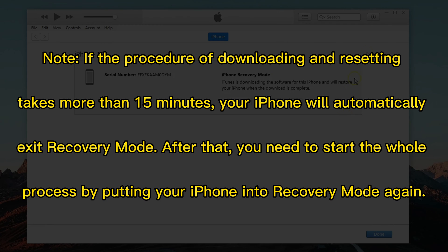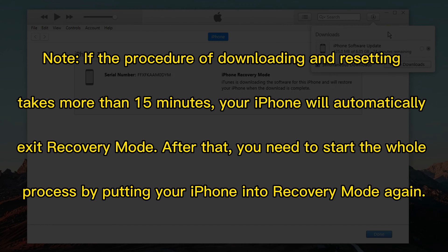Note, if the procedure of downloading and resetting takes more than 15 minutes, your iPhone will automatically exit recovery mode. After that, you need to start the whole process by putting your iPhone into recovery mode again.